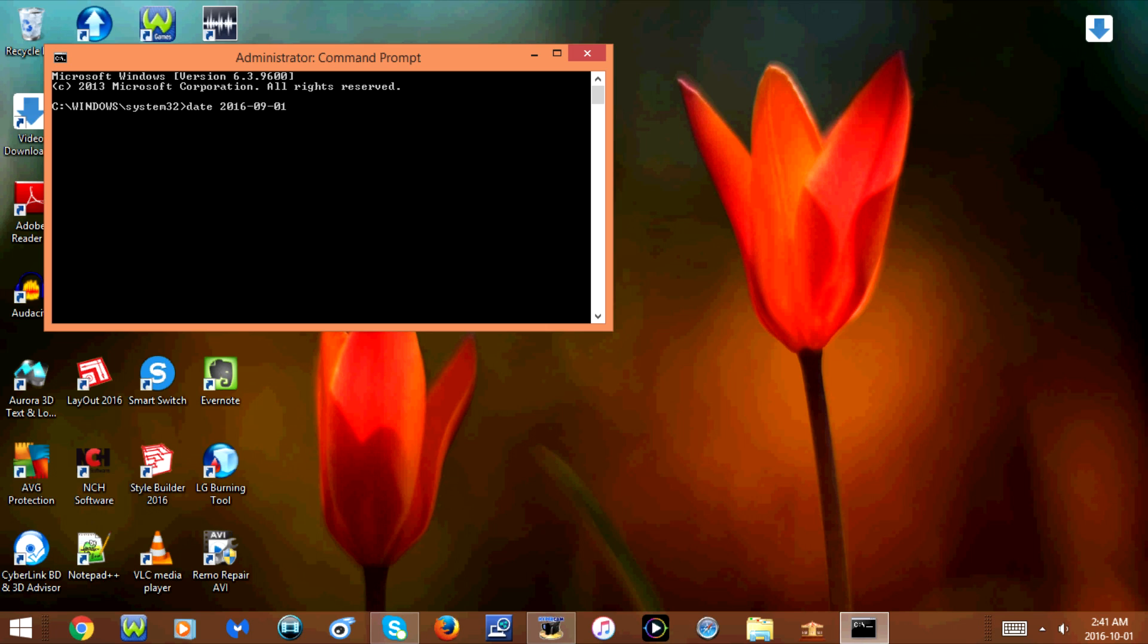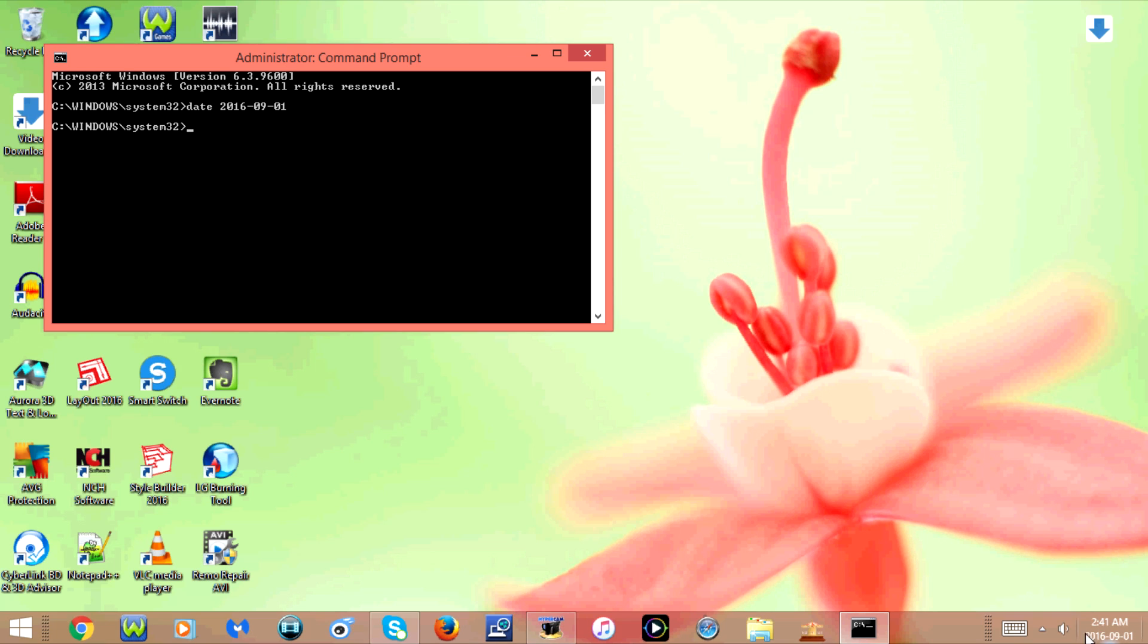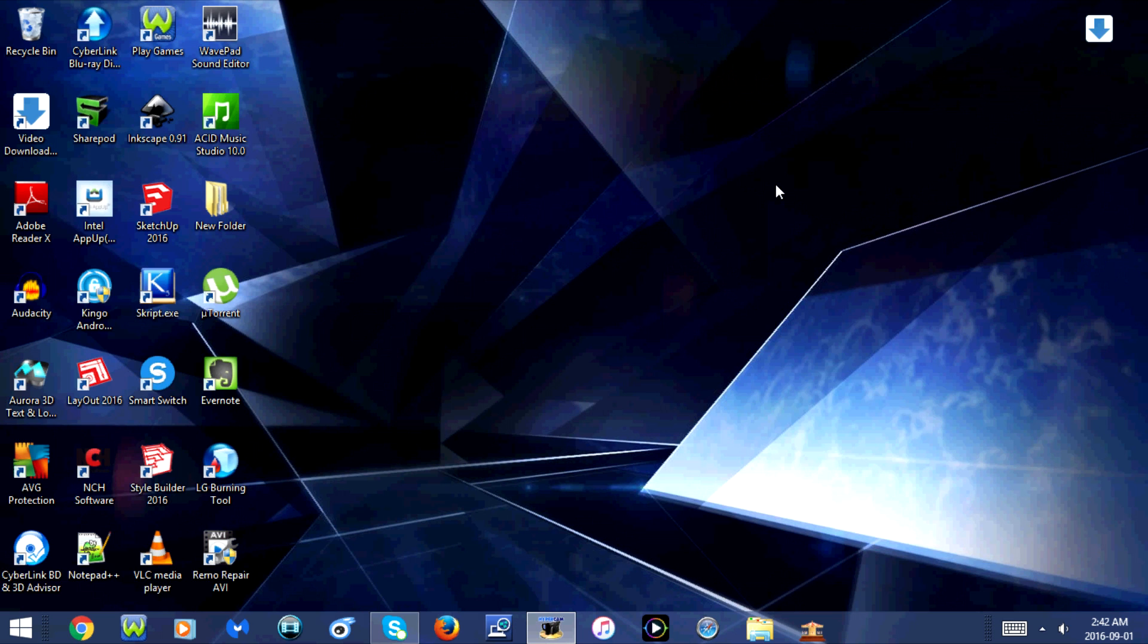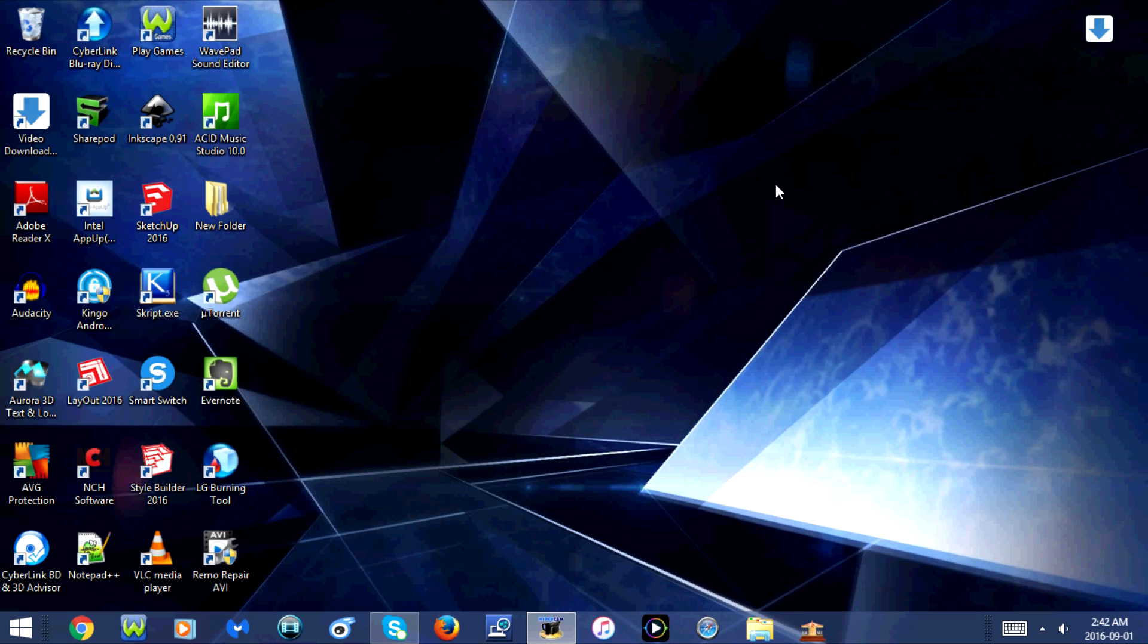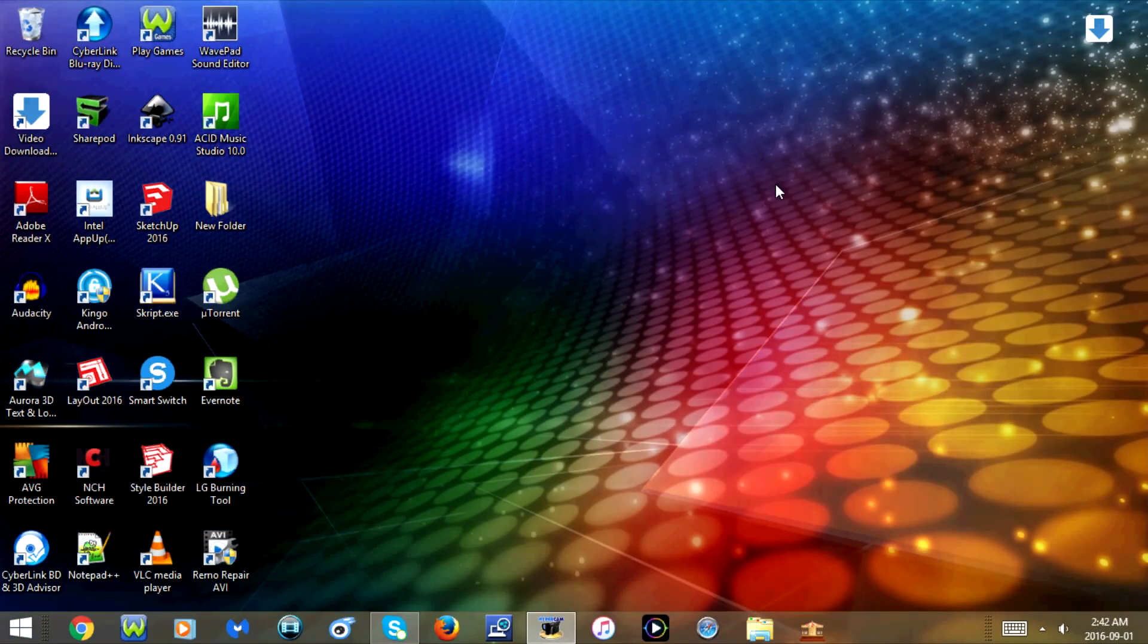Once you type in the date, press enter. As you can see, once I do that, the date automatically changes. So that was how you change the date on your computer. I hope you guys enjoyed this tutorial and I'll see you in my next video.